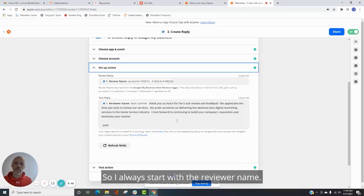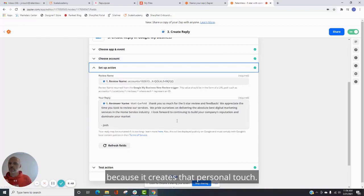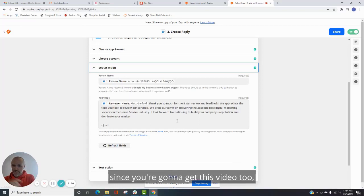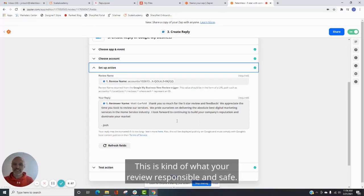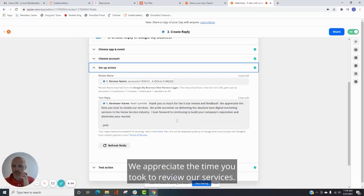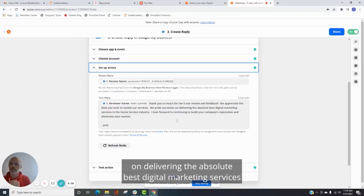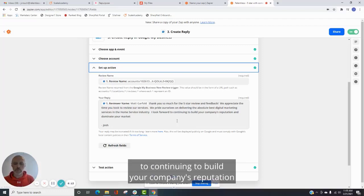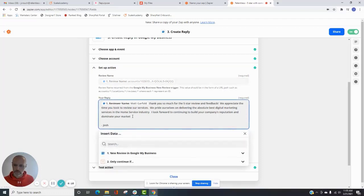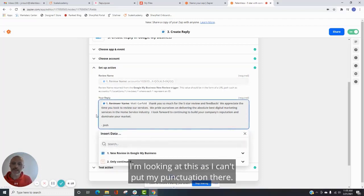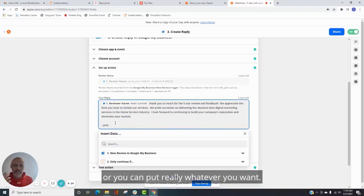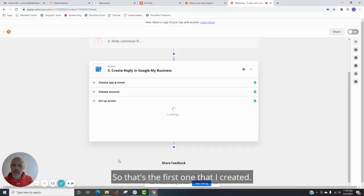So I do have this done already, and I'll show you just what my reply is so you can see. So I always start with the reviewer name. You can put the reviewer name somewhere else because it creates that personal touch. Matt, if you're watching this, since you're going to get this video too, this is kind of what your review response would say. So thank you so much for the five-star review and feedback. We appreciate the time you took to review our services. We pride ourselves on delivering the absolute best digital marketing services in the home service industry. I look forward to continuing to build your company's reputation and dominate your market. And then you can put a name here or you can put really whatever you want. So that's the first one that I created.